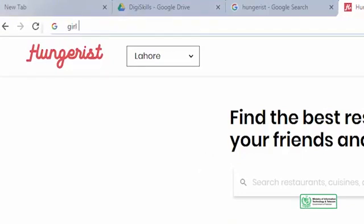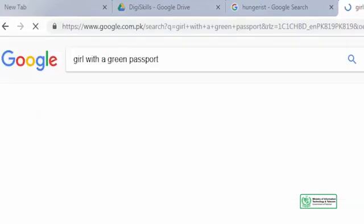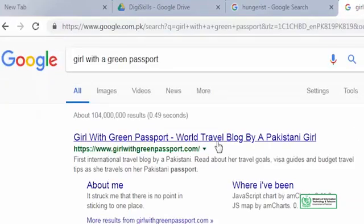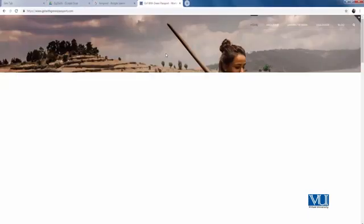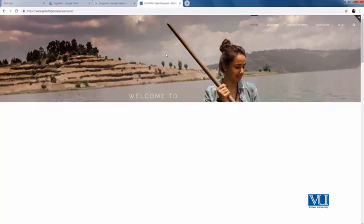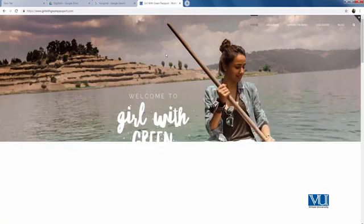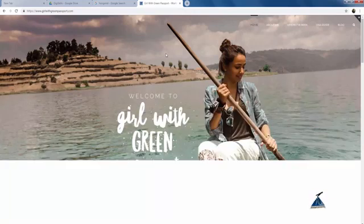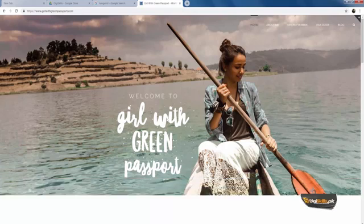My favorite website is Girl with a Green Passport, which belongs to Anam — someone who loves to travel. Anam has created a site where she has shared her photos and stories, and told us about all the places she has traveled around the world.